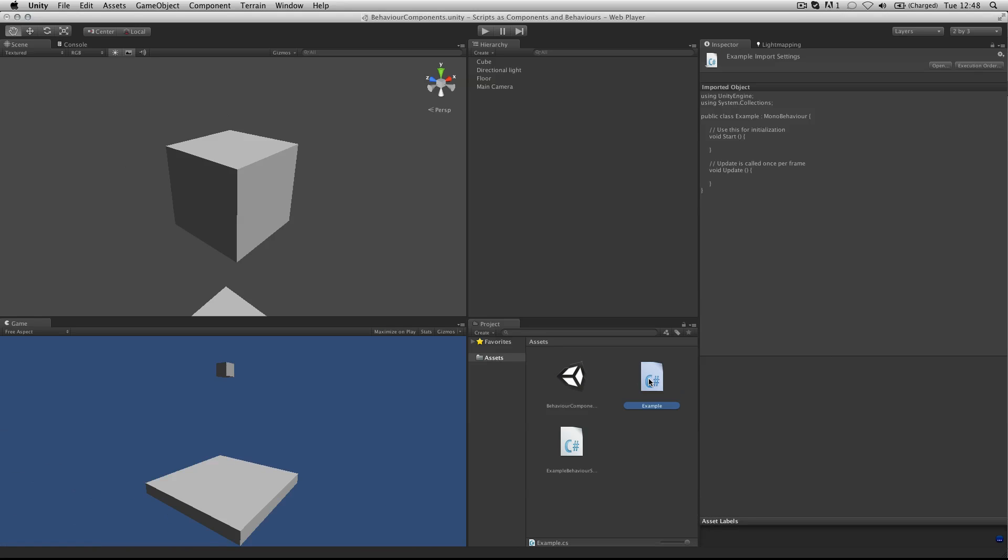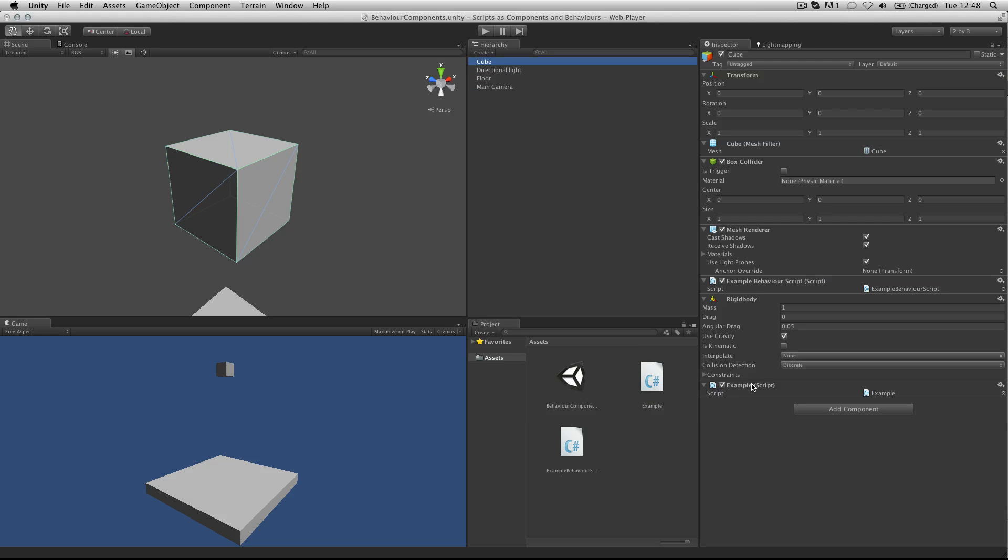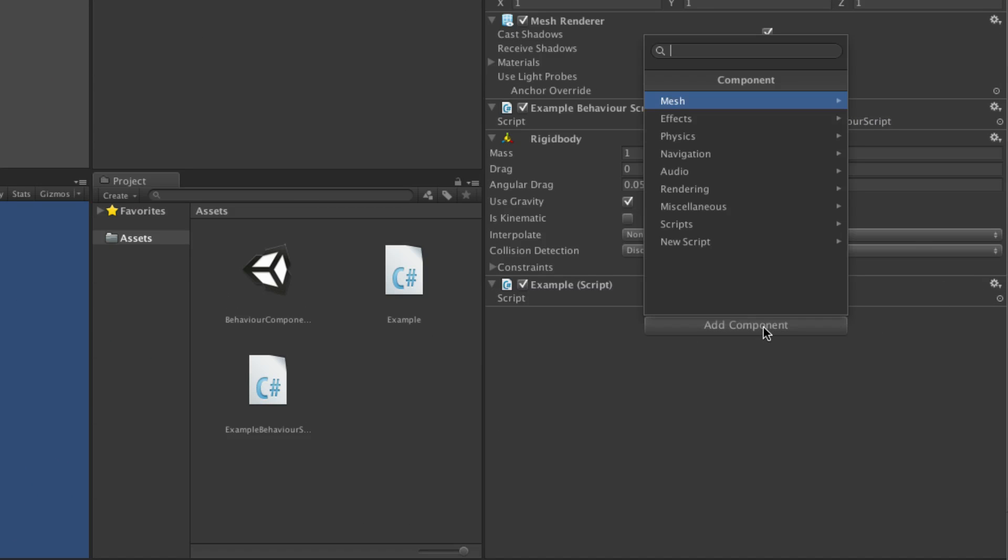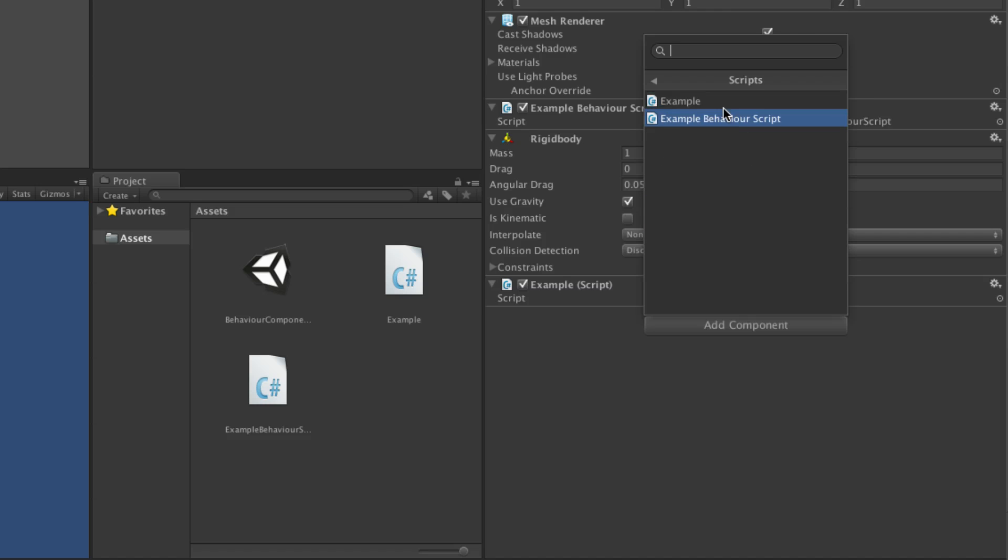They can then be attached to objects either by dragging and dropping, or by choosing the add component button at the bottom of the component menu, and then choosing from the list of scripts in your current project.